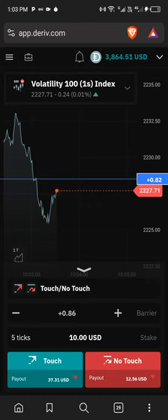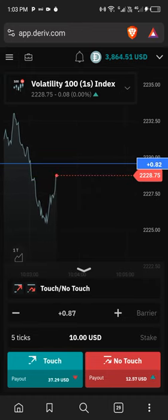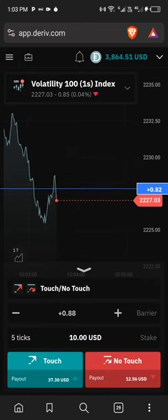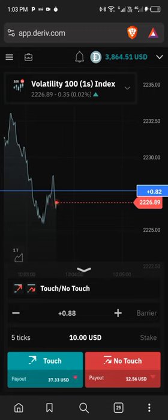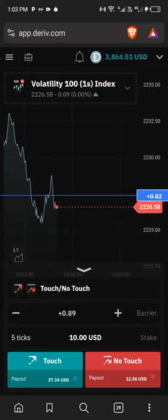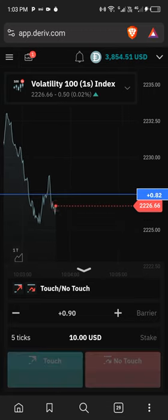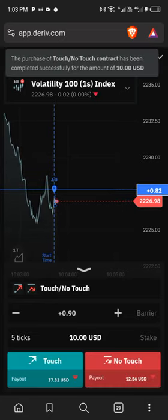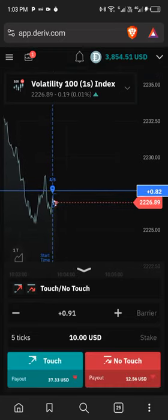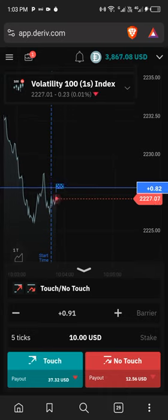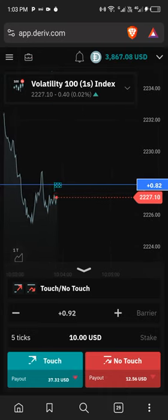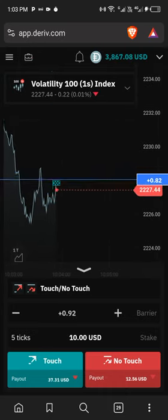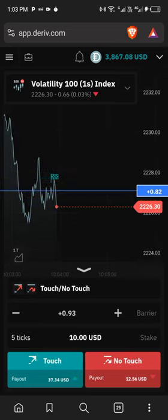I'm just going to be clicking on No Touch and see what happens. No Touch means that after every five ticks, the market will not touch the upper barrier. You can see the upper barrier here. You can see that we won that.